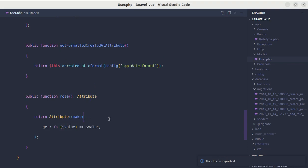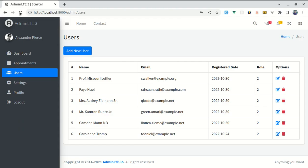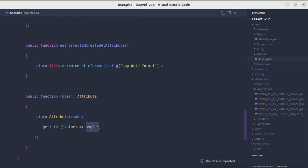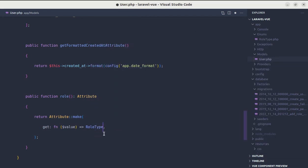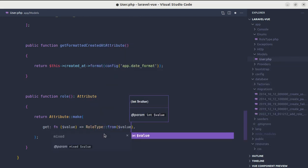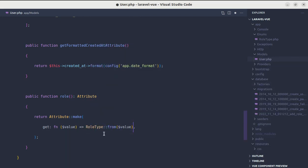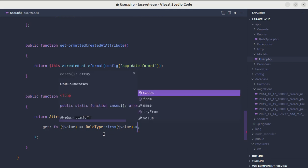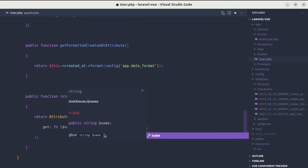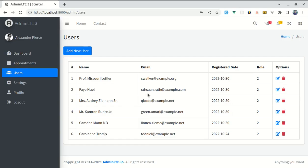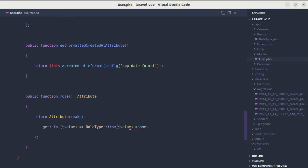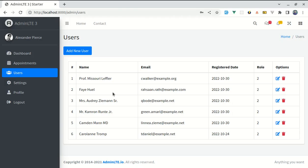Now the error is gone and we're still getting that same output, but here we can use enum. We can do RoleType from this given value, and to get the name we need to do arrow name. It will return the object and from that object we'll be accessing name. If I refresh this, now we are getting that role name.